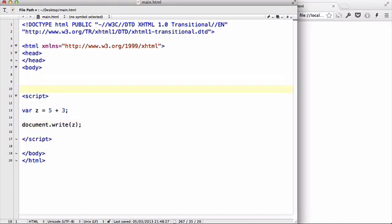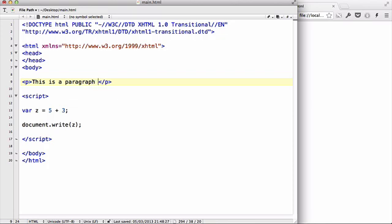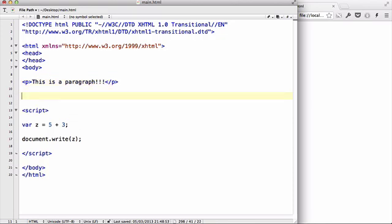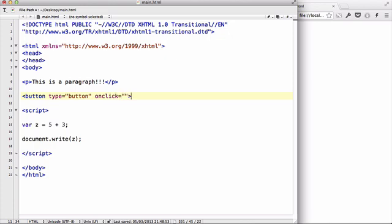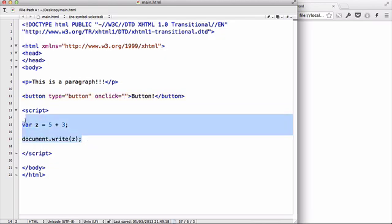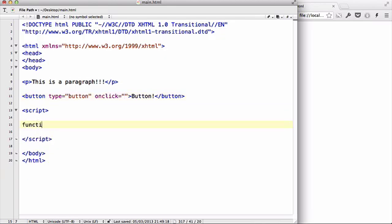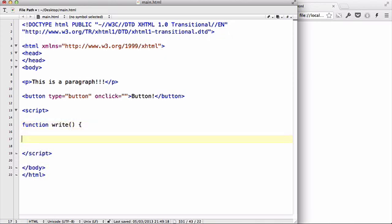For example, in our body tag we have a paragraph tag. Inside that let's say we have this is a paragraph. Let's create a button, button type equals button, onclick equals that, and button. Inside this onclick we are going to write a function that we're going to create now.